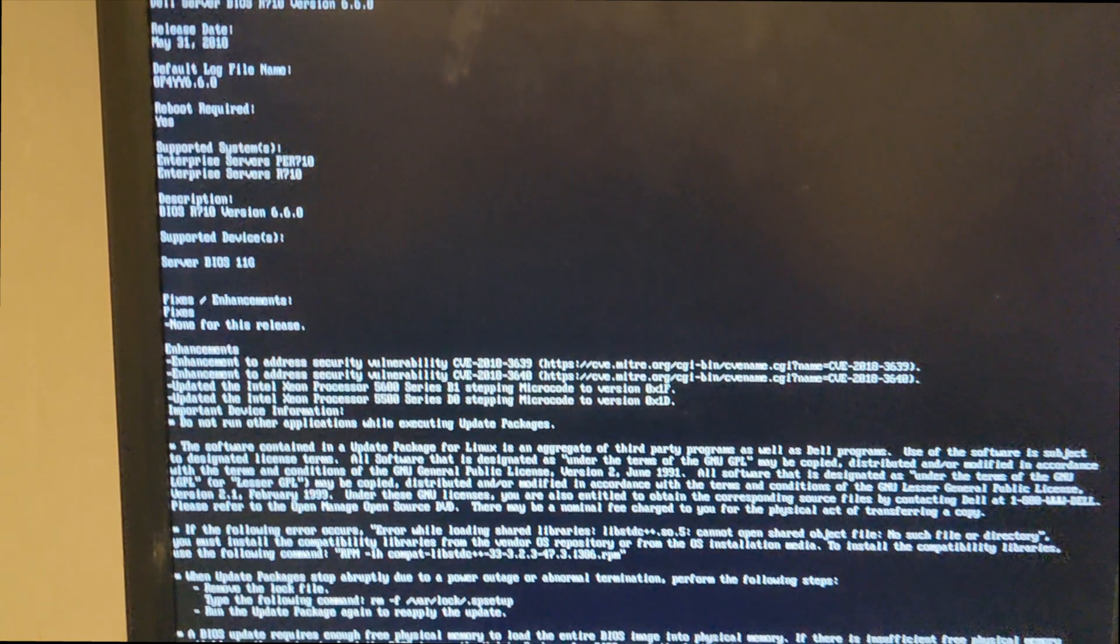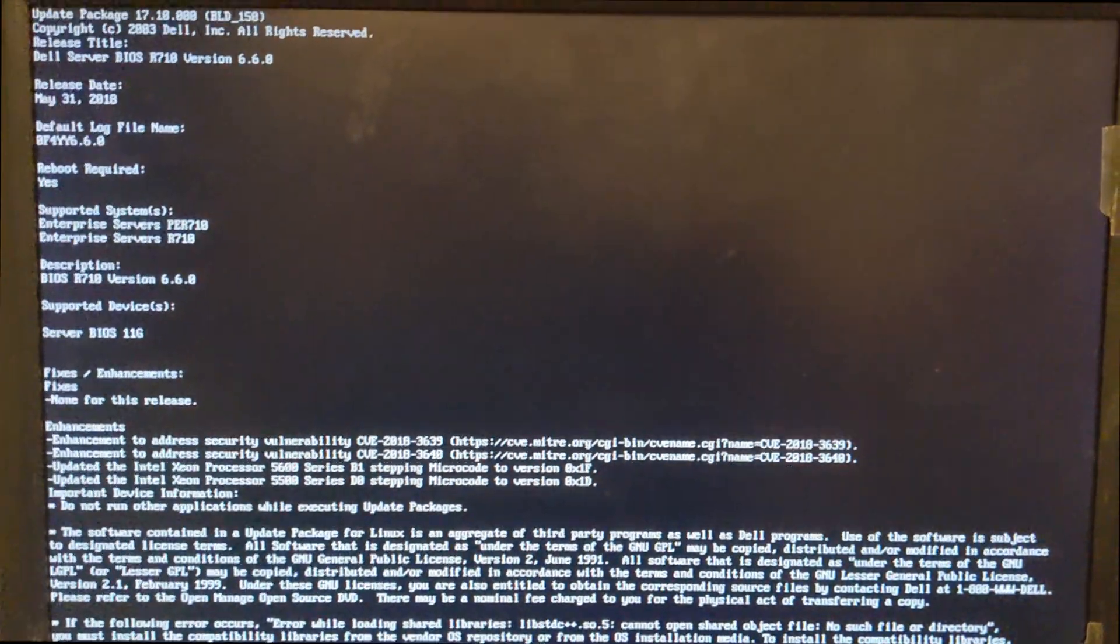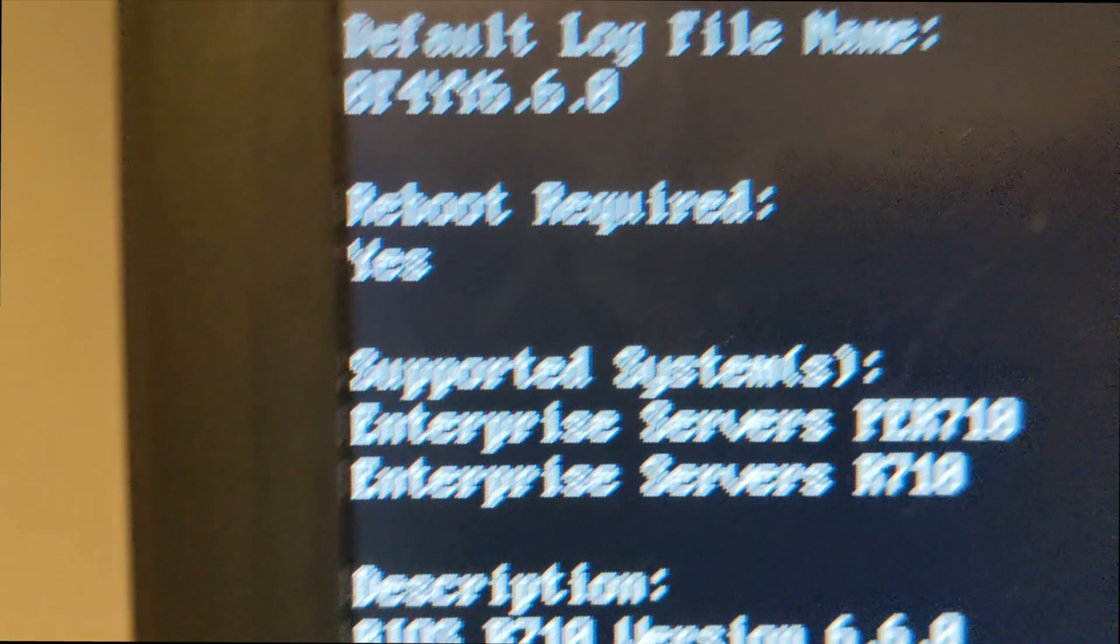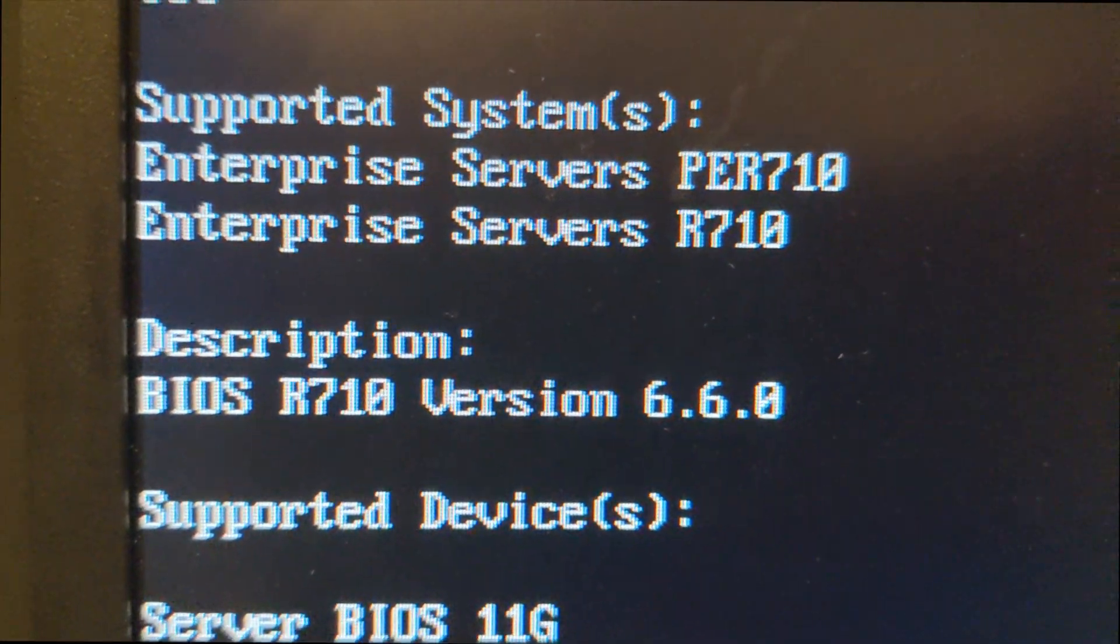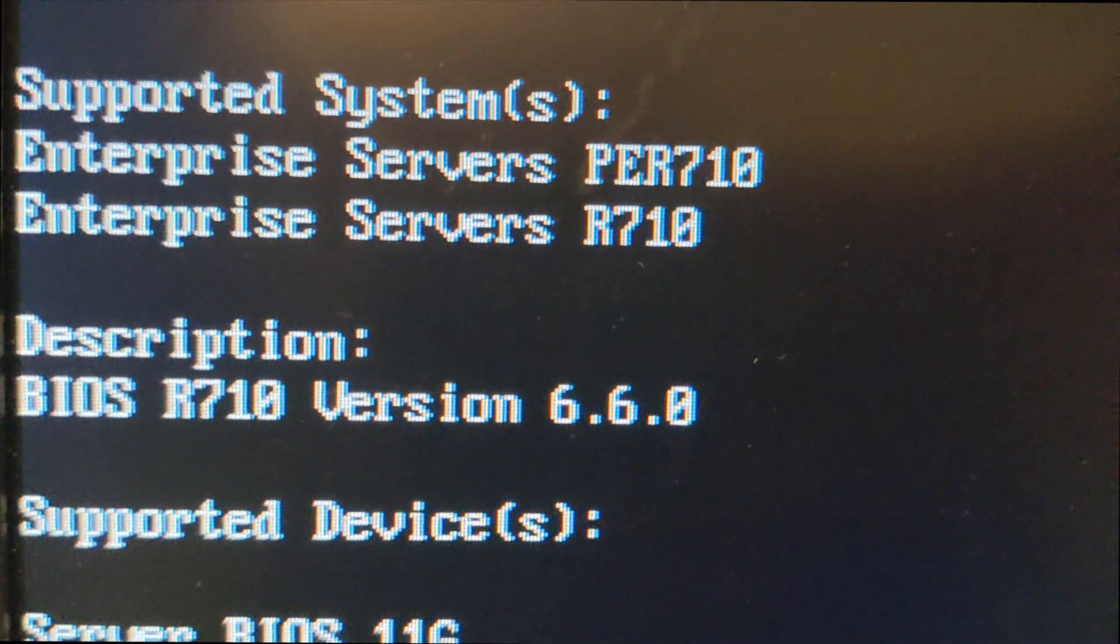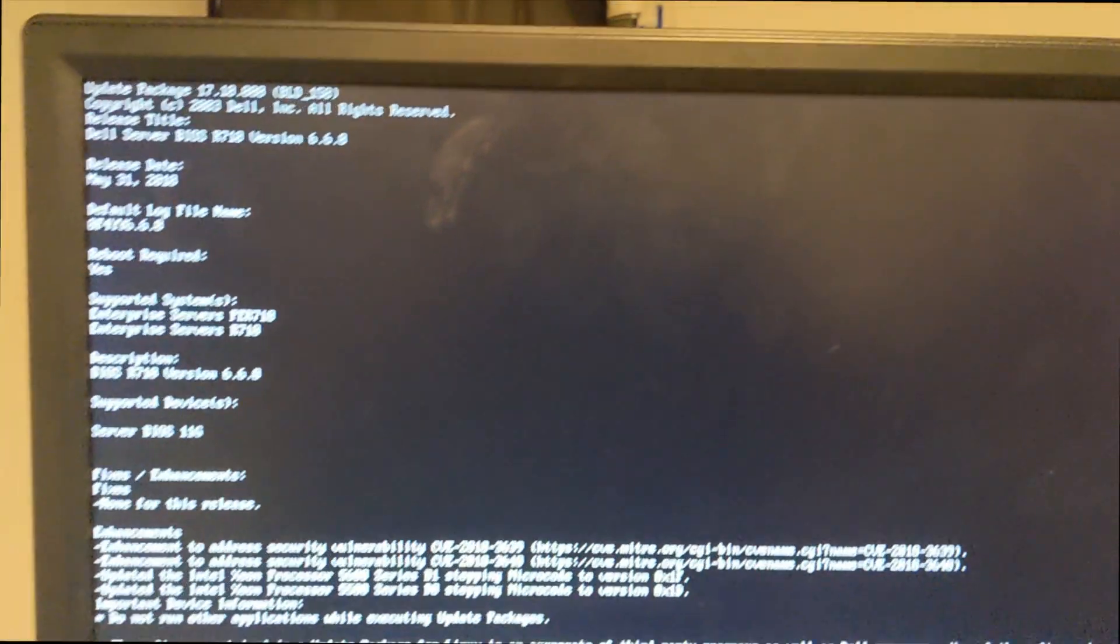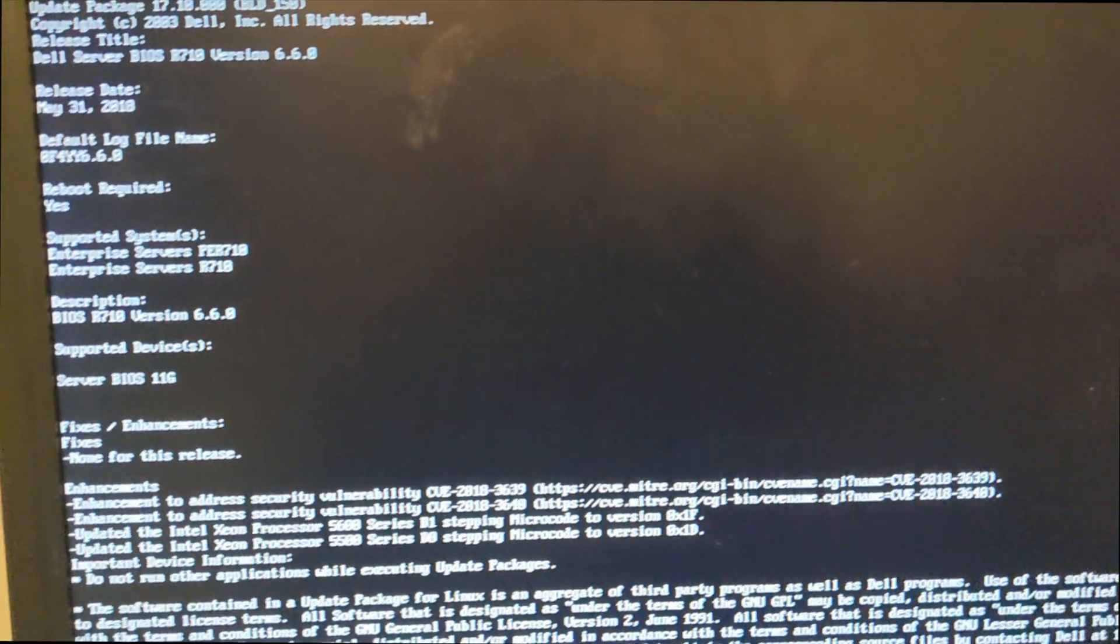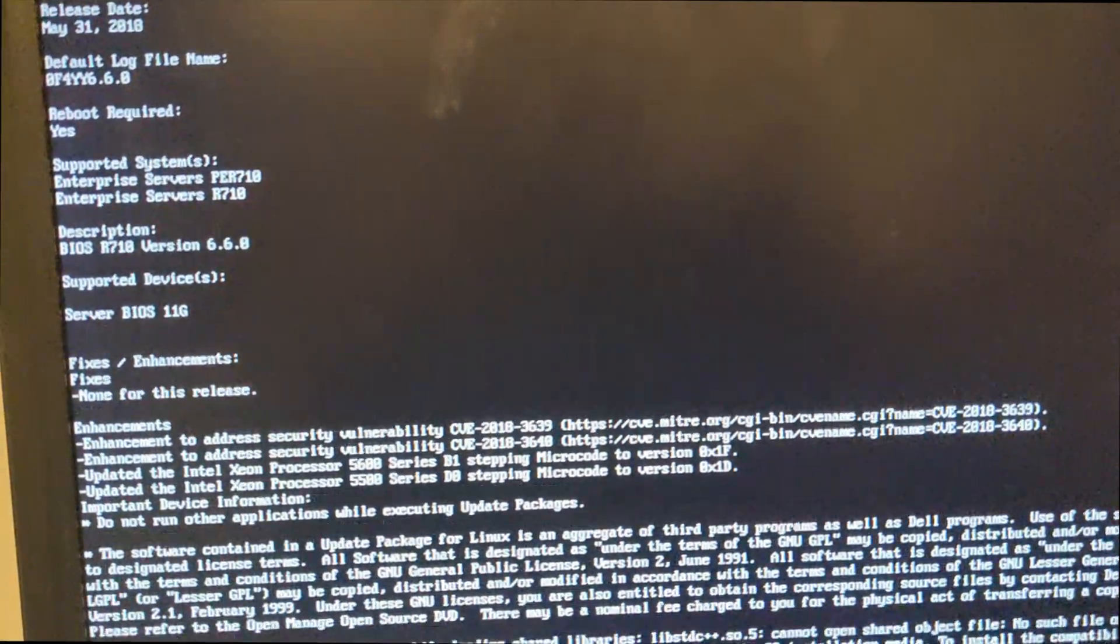And here it just shows the user agreement. One thing that I wanted to point out was right here under the description, it shows that the BIOS version is going to be 6.60. I'm going to go ahead and hit q to get out of the notes.